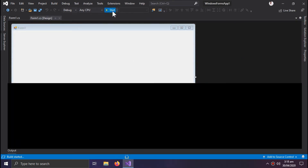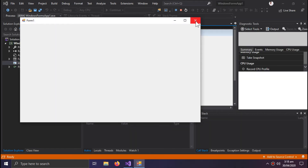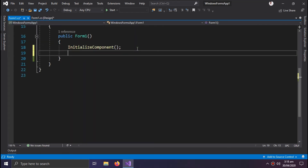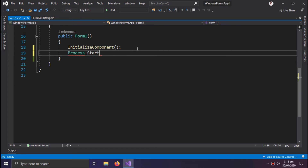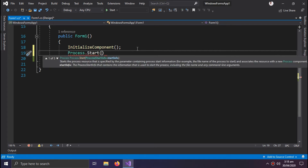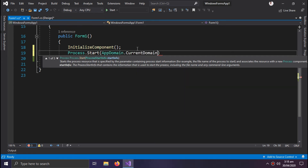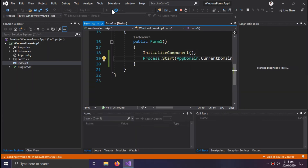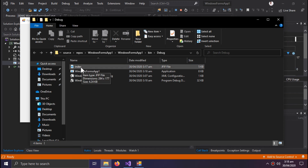Now when we press the Start button, the picture will go to the output location. To prove this, we can use Process.Start with AppDomain.CurrentDomain.BaseDirectory to open the build folder — and here is our image.